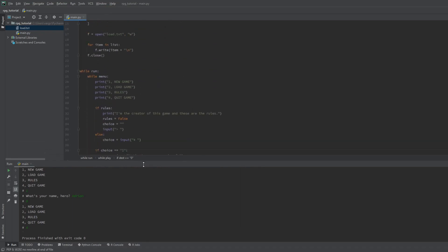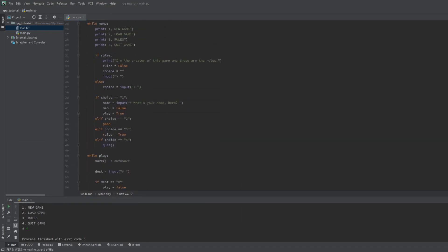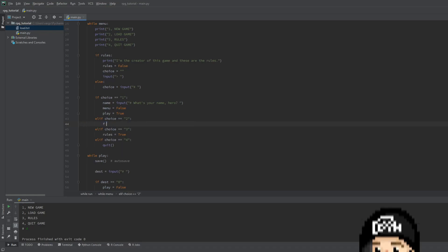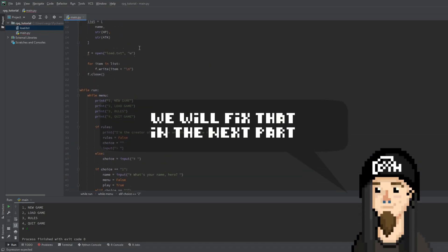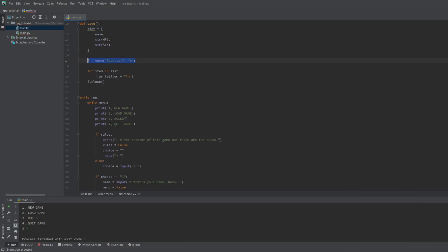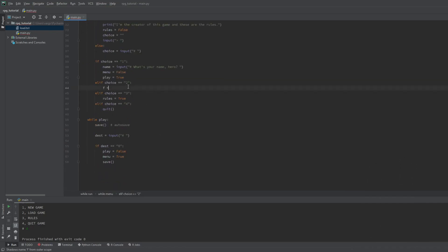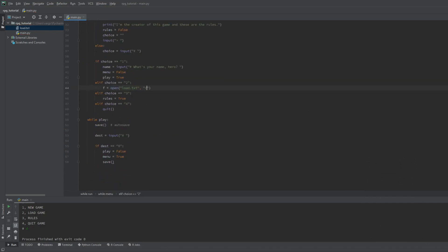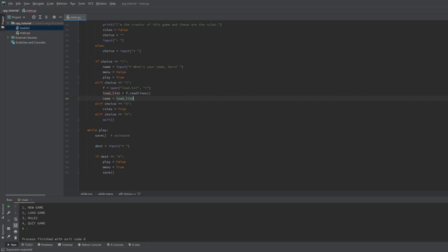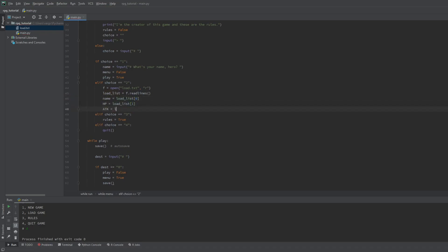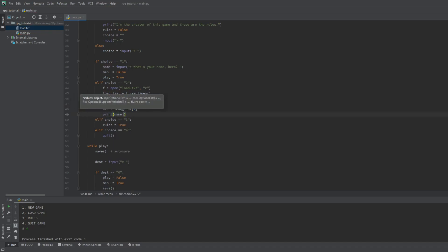Now let's use that save file. This will happen if the player types 2 in the main menu. Keep in mind if the file is not there the game will crash. Now we open this file again like last time but in a reading mode with the R flag. We will put its context into a list with the read lines function. Then we can save these list elements as the stats of the player. Remember the order, first is the name, second is the hp and third is the attack.